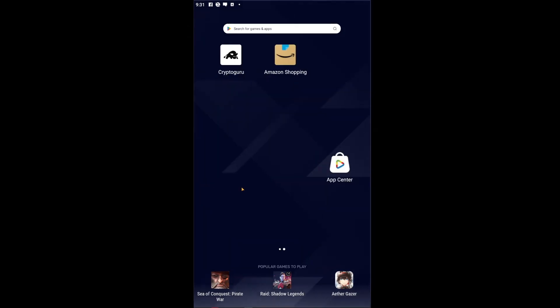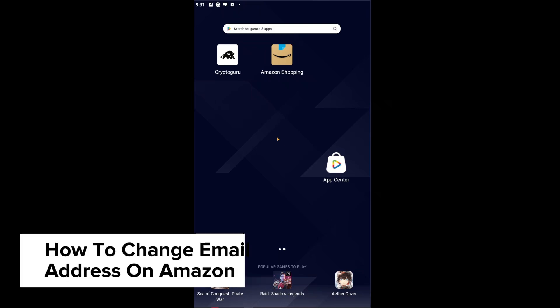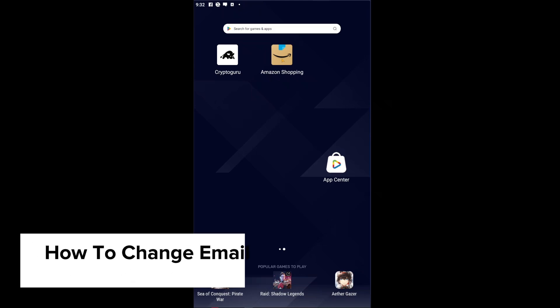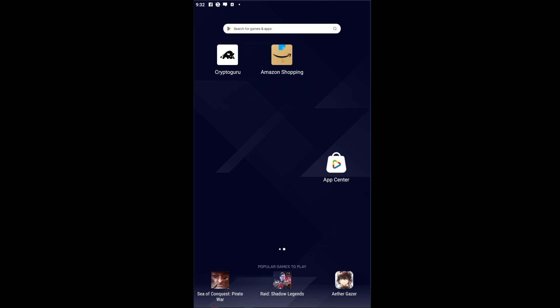Hello guys, welcome back to our channel and in today's video, I will be showing you how you could go ahead and check the email ID on your Amazon account. This is a step-by-step guide so you should be able to follow easily.